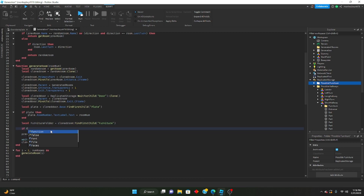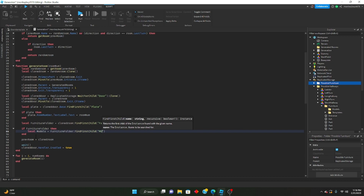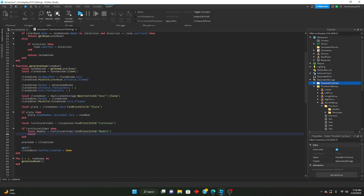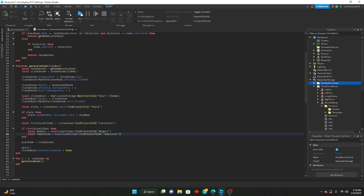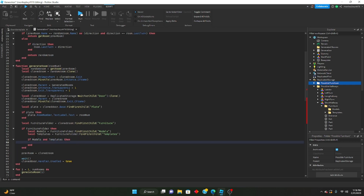Then we can define the models and templates. We can go: local models equals furnitureFolder:FindFirstChild('models'). Local templates equals furnitureFolder:FindFirstChild('templates'). So we're just checking to make sure both of those folders are actually inside of the furniture folder.